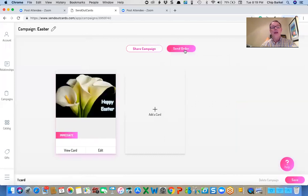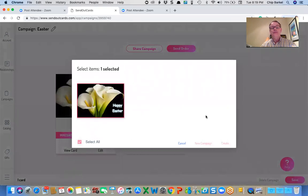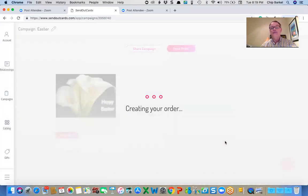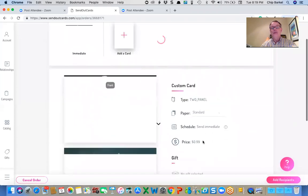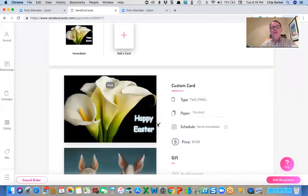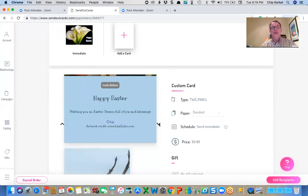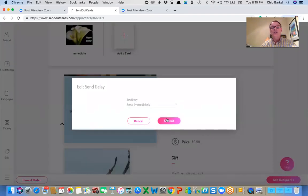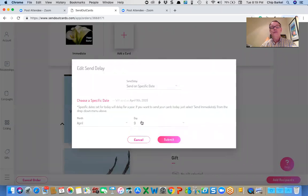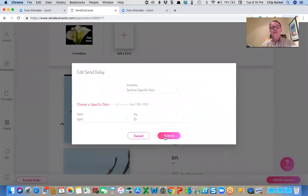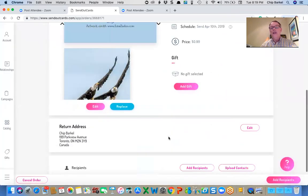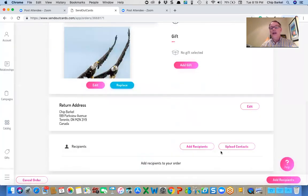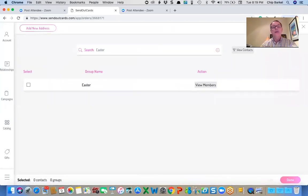And now I can resend that campaign. I'm just going to check the spacing, make sure it's all readable. I'm going to schedule it for tomorrow. Submit. And I'm going to add my recipients. Again, I'm going to go back to my group.